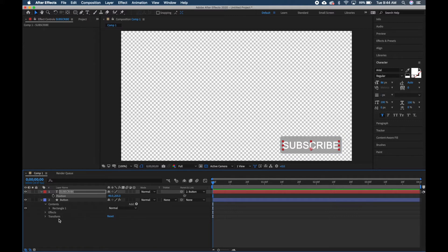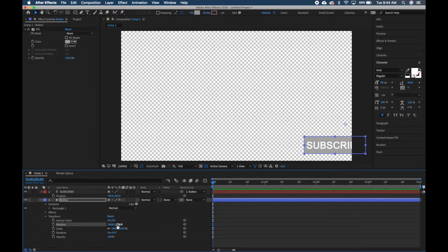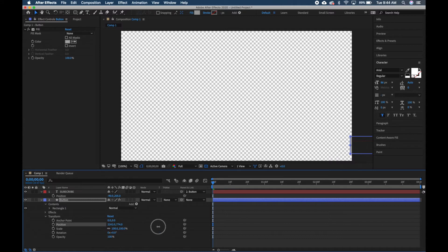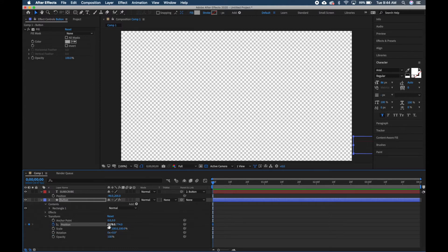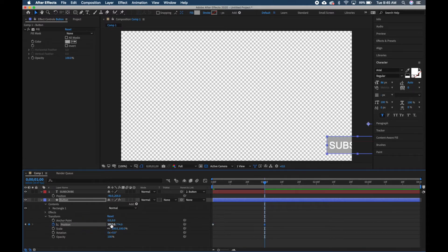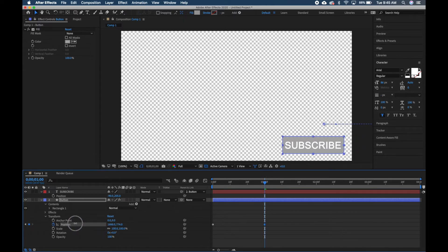Now we're going to animate the subscribe button coming in and out of frame. Click the dropdown arrow for Transform and find Position. Slide the X axis so the button starts just outside the frame. Make sure your playhead is at the very beginning and hit the stopwatch to set the first keyframe. Then drag your slider to the one-second mark and slide the X axis back into the frame.